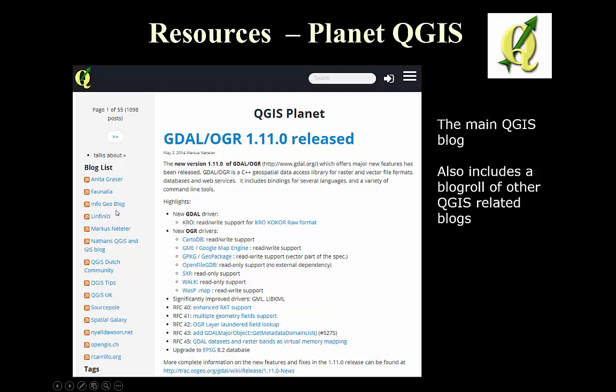Now that you've been introduced to FOSS, FOSS4G, and QGIS, you can work through Lab Zero, which will take you through an exercise of visiting many of the resources on the web for FOSS4G.